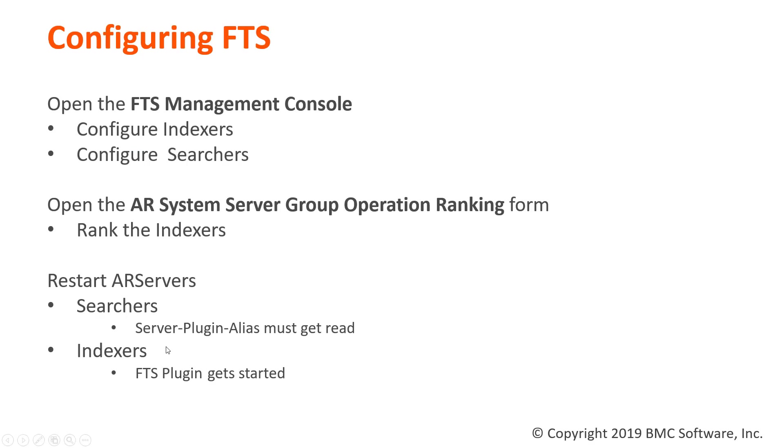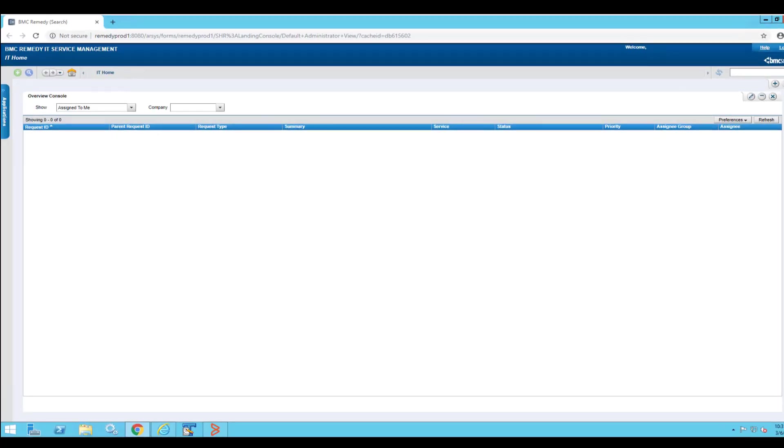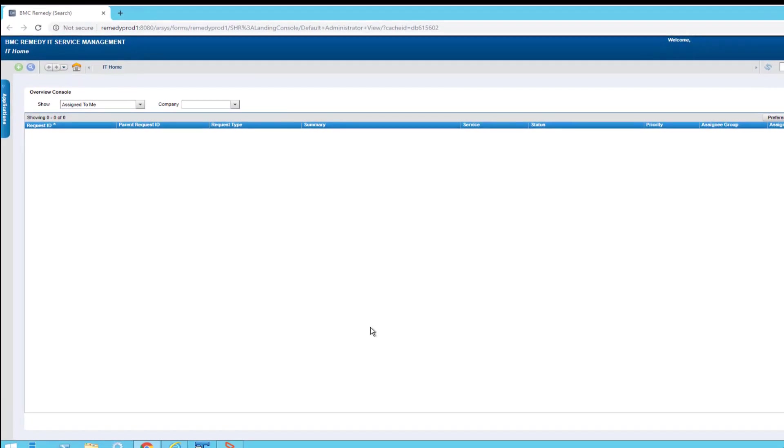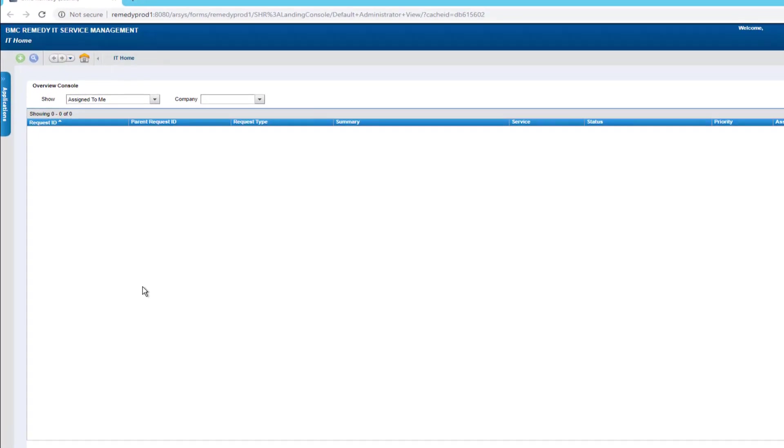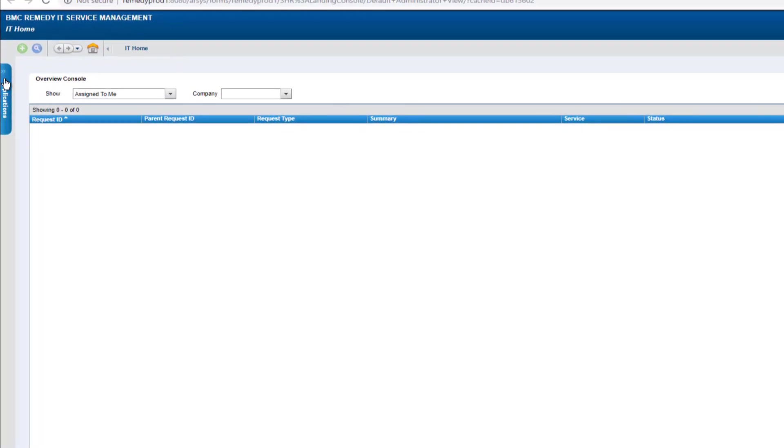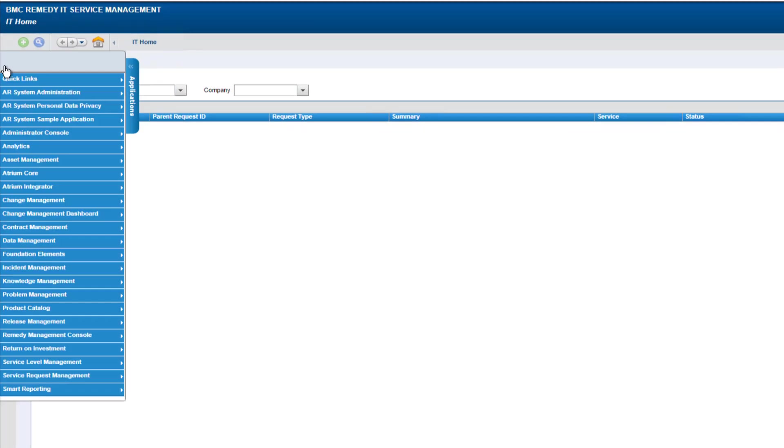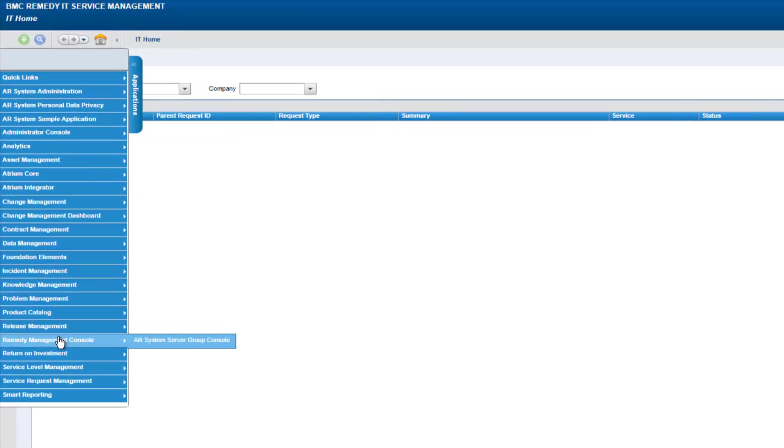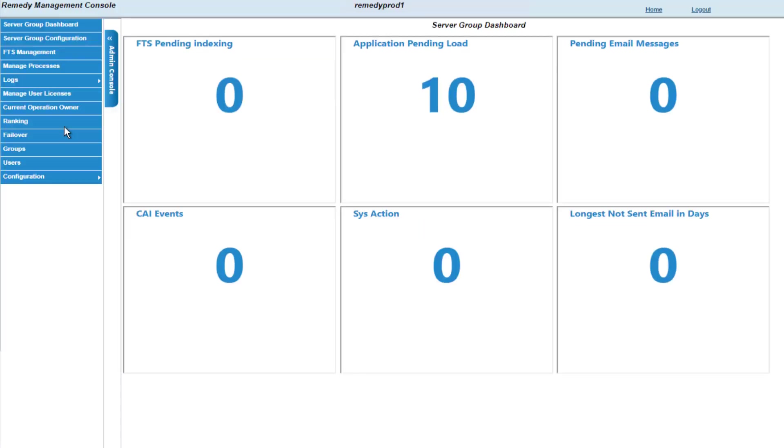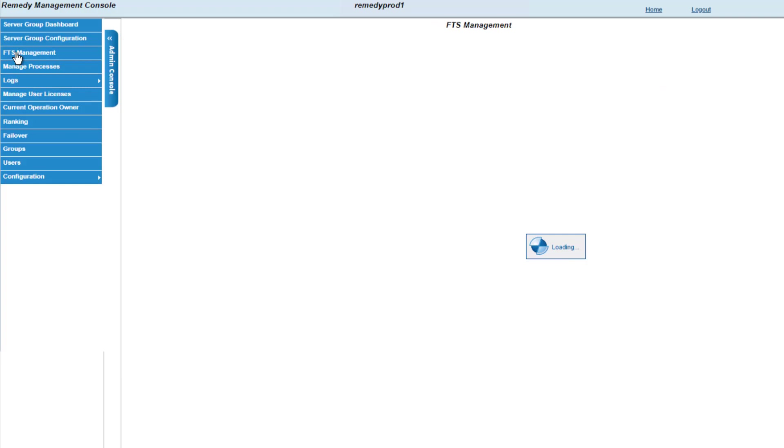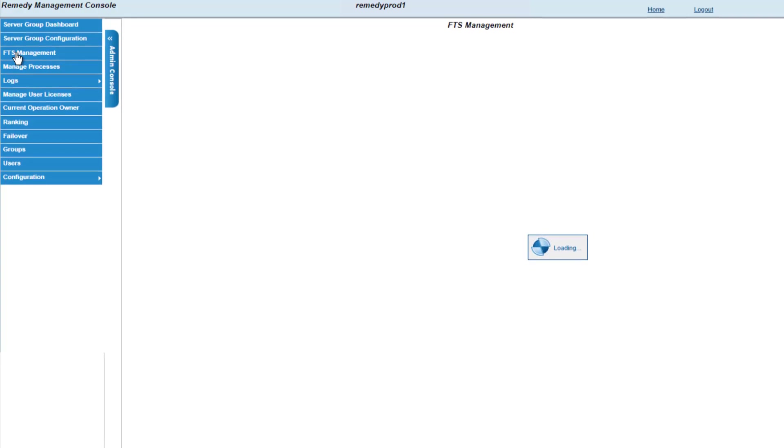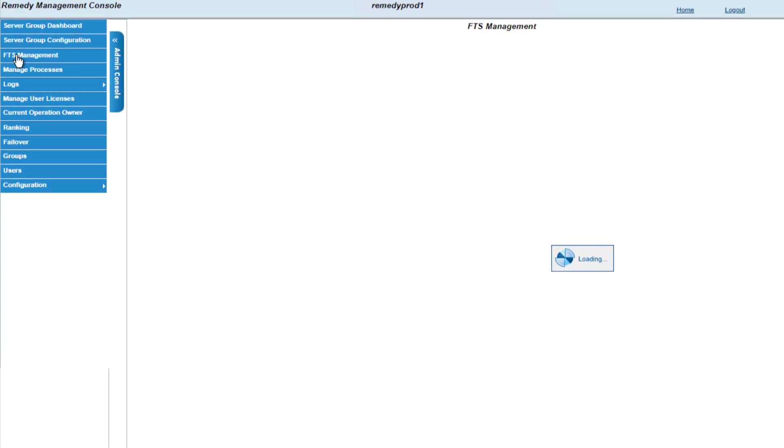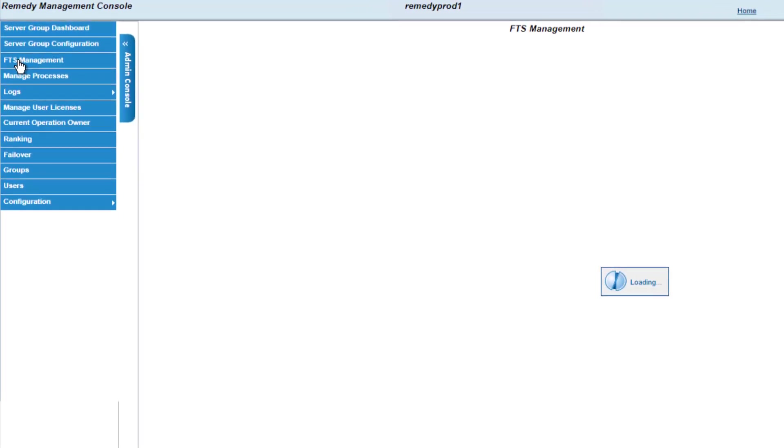So let's start configuring FTS. The first thing I need to do is open up the FTS management console and configure the indexers. While logged into your homepage as an administrator, click on the application flyout and choose Remedy Management Console and then the AR System Server Group Console. This will give you the option to choose the FTS management page, and this is where we're going to begin and do most of our configuration.